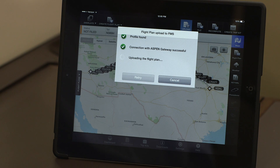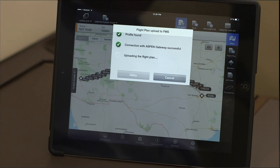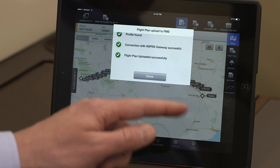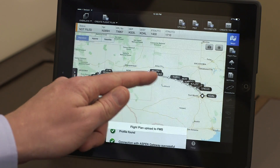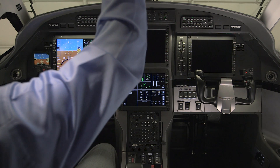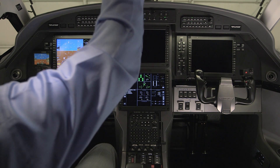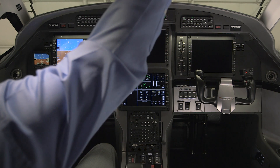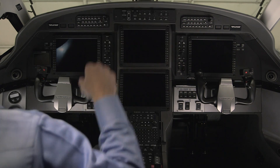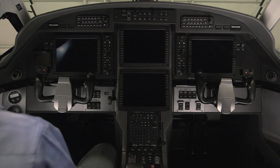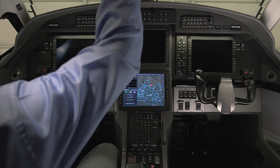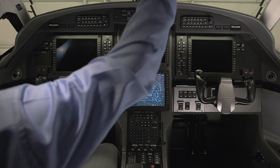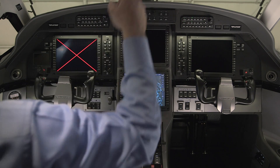Leave the iPad undisturbed during the upload. Once the upload is complete, cycle power to the aircraft.